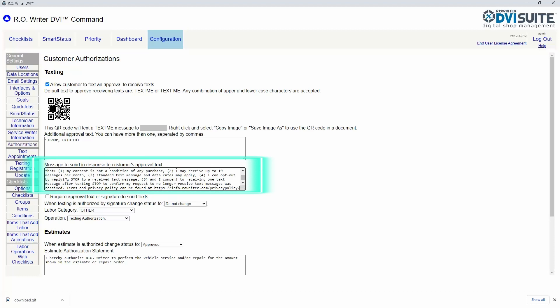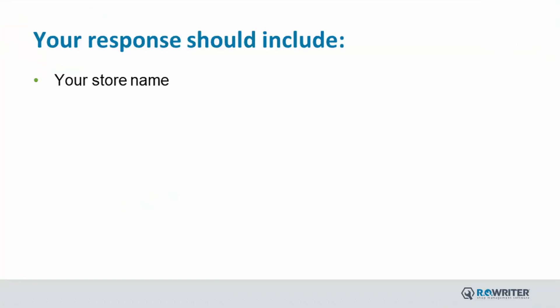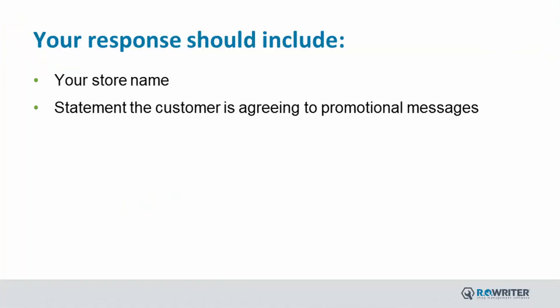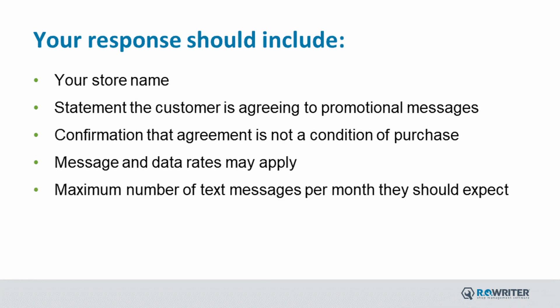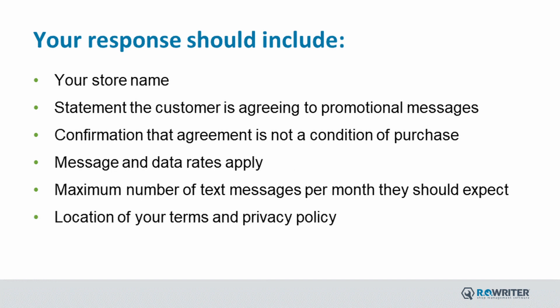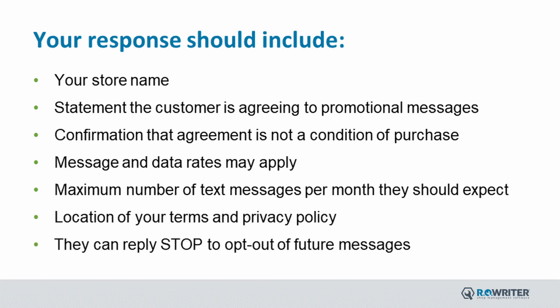This section should include your store name, statement that the customer is agreeing to promotional messaging, confirmation that the agreement is not a condition of purchase, message and data rates may apply, the maximum number of messages per month they should expect, location of your terms and privacy policy, and that they can reply STOP to opt out of future messages.